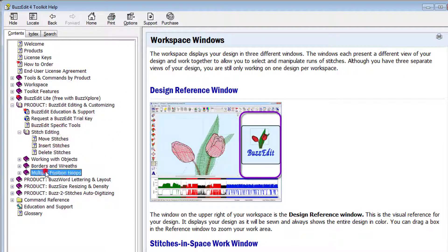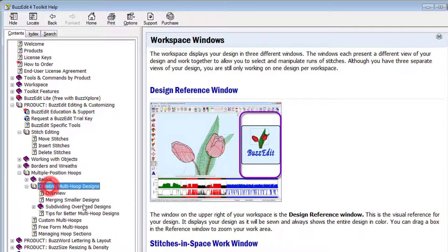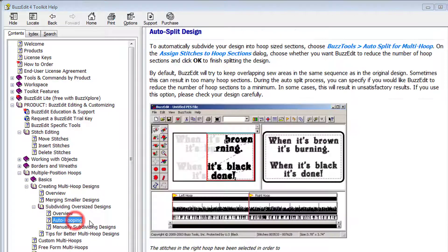For example, when I double-click on the product help for BuzzEdit, step-by-step information on the BuzzEdit specific commands is available, such as auto-splitting for multi-hoops and stitch editing.